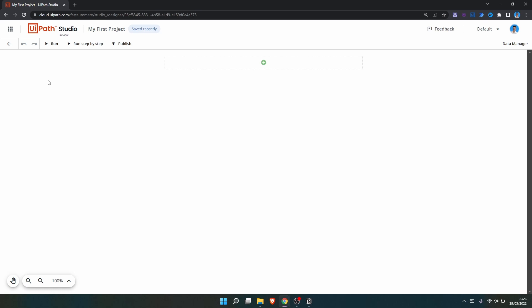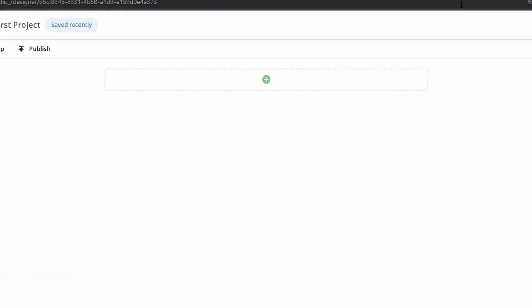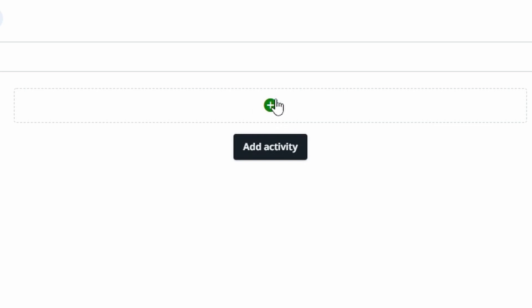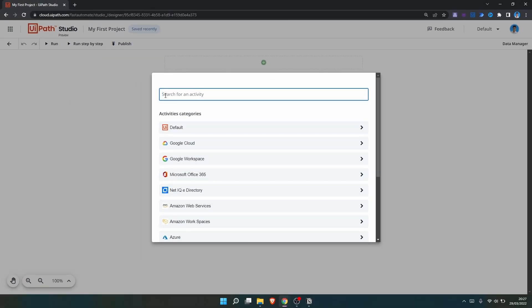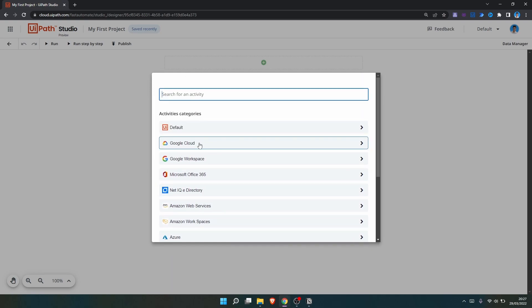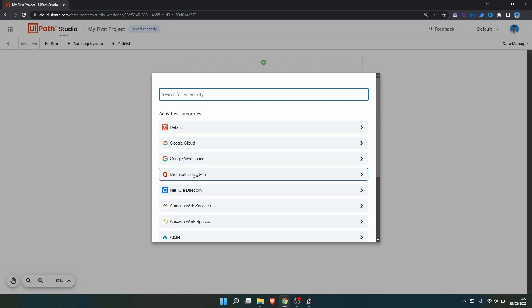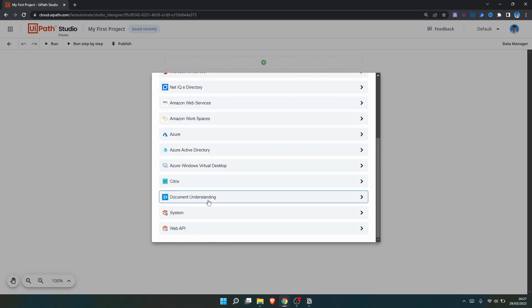This is where we will develop our Studio Web automations. Developing automations is like the Studio desktop version — we use activities to build our automations. We can access the activities by clicking on this button and search for activities by their name or a specific keyword, or we can search them by category. We have activities for Google Cloud, Google Workspace, Microsoft Office 365, Document Understanding and much more.